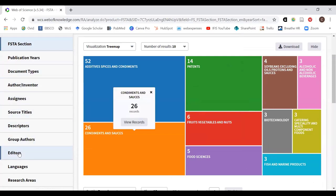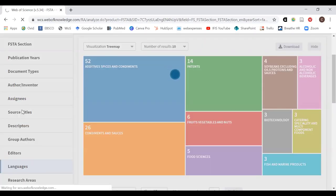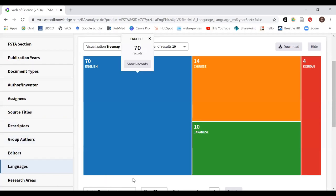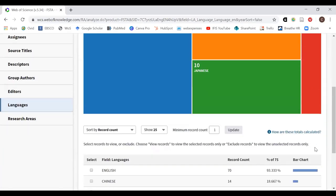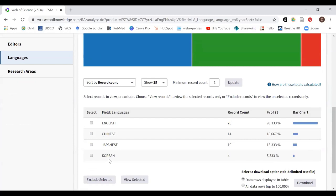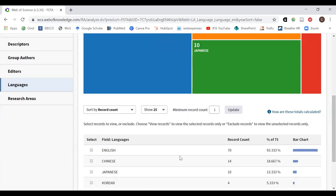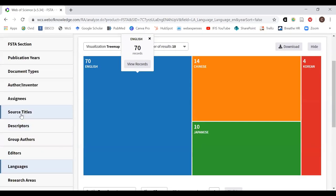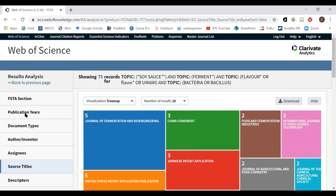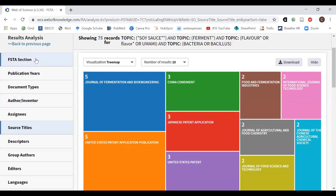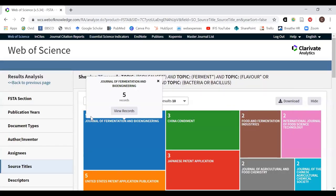In Analyze Results, you can decide how to organize the data. For instance, organizing by language shows 70 results in English and some in Korean. You can also see where people are publishing their research about soy sauce — useful if you're targeting publications for your own research. You can export the full list and click on any entry to view those specific records directly.